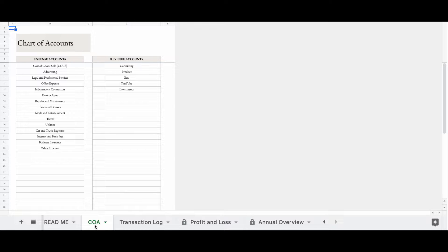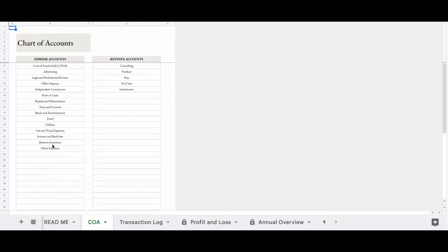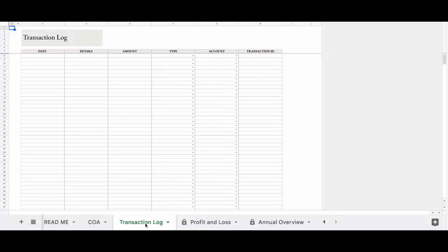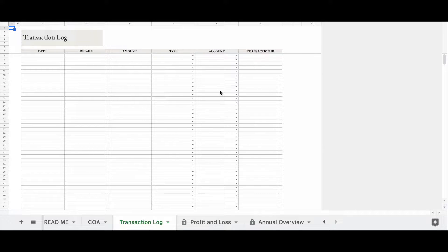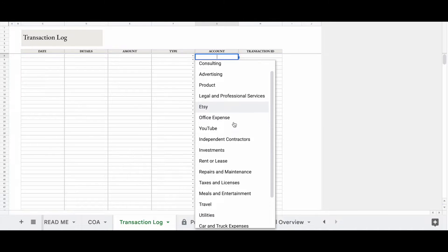Now the accounts that you see here, these are important because we're going to use them throughout the rest of the spreadsheet. The accounts here will automatically populate on the transaction log. So when you go to put in your transactions, you just push this down arrow and you'll see all of the accounts that we added.